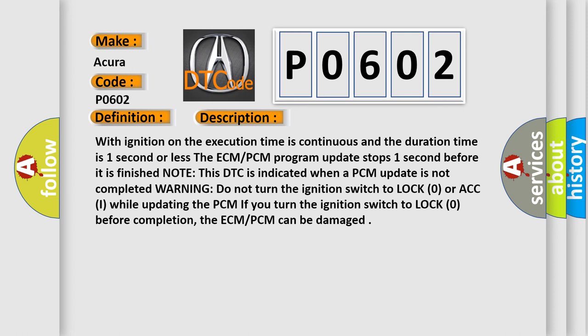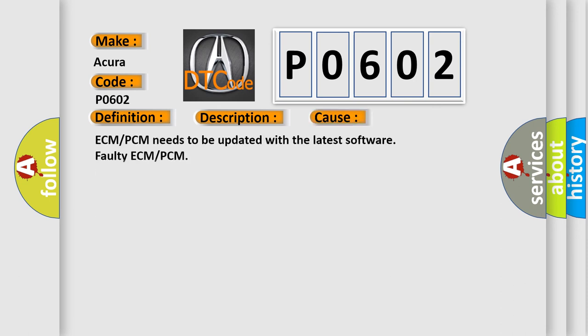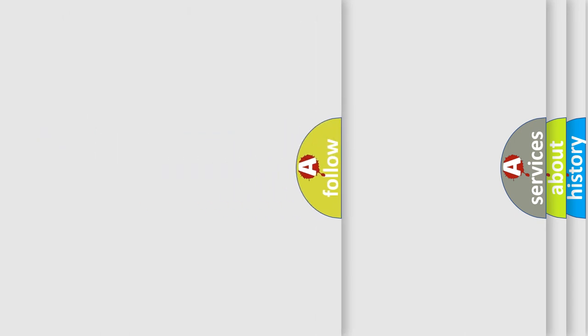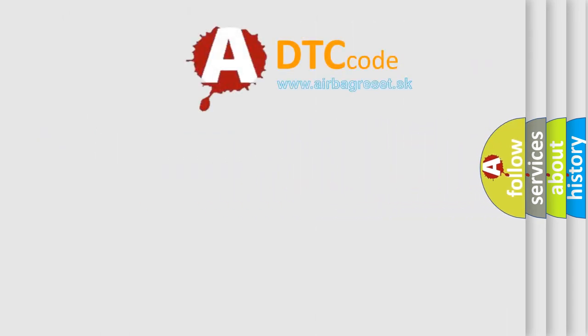This diagnostic error occurs most often in these cases: ECM-PCM needs to be updated with the latest software, or faulty ECM-PCM. The Airbag Reset website aims to provide information in 52 languages.